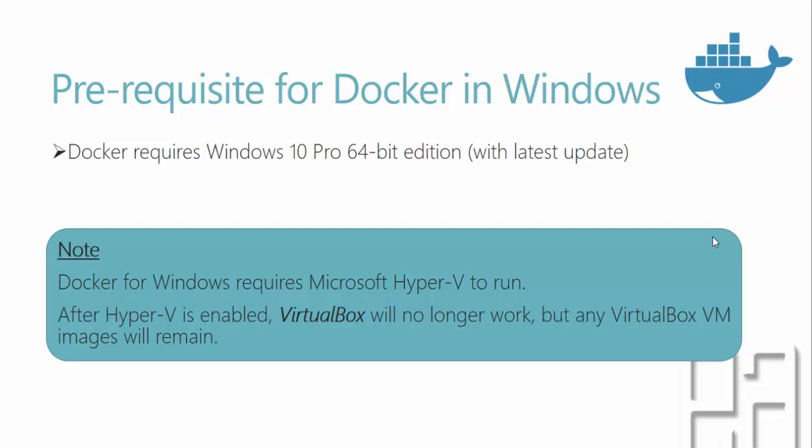And then Docker for Windows requires Microsoft Hyper-V to run in your machine. So ensure that you also have a Hyper-V enabled in your machine. So if you install Windows 10 Pro, this Hyper-V will automatically be enabled into your machine. If not, Hyper-V will be enabled using the add and remove features. And after the Hyper-V is enabled, VirtualBox will no longer work. But any VirtualBox VM images will still remain. So if you are a kind of VirtualBox guy or a VMware guy, then probably you will be in trouble because if the Hyper-V is enabled, then these two softwares will never work. But your images that you created will still work. You can also transfer those images to your Hyper-V.